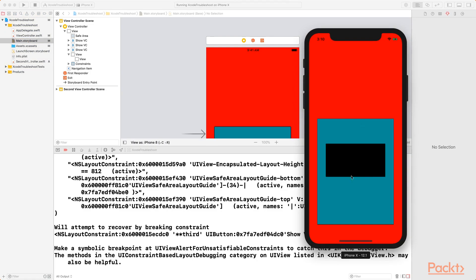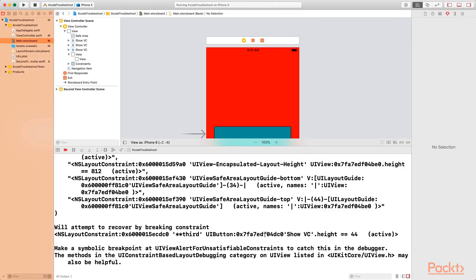So we have our view showing, but we're not able to see the buttons. Previously what we did was to change the background color of the buttons that was giving the constraint error. So I'm going to do the same thing here. Let me copy the memory address of the UI button that's giving us the constraint error.